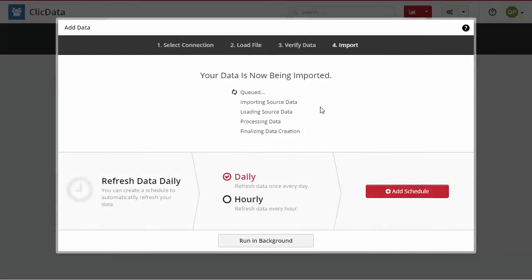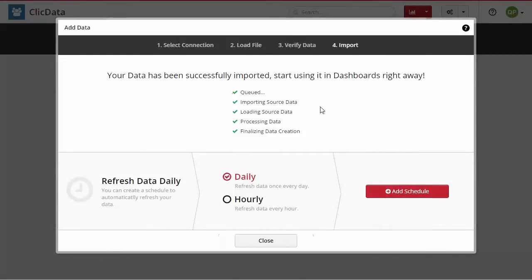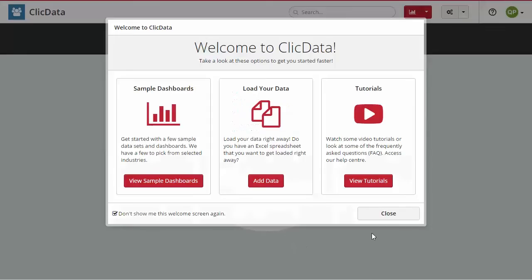ClicData will now import your data to the application. Once the process is complete, open the dashboard by clicking on the icon located on the top menu bar.